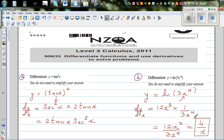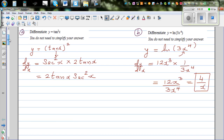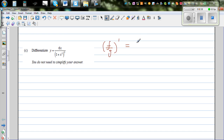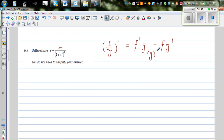I hope you understand this — it is simple algebraic manipulation. Now let's look at the next question. Here you have a numerator and a denominator, so we are going to use the quotient rule. The quotient rule states: if you have F over G, its derivative is F′G minus FG′, all over G squared.